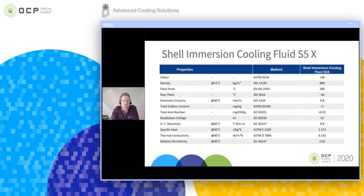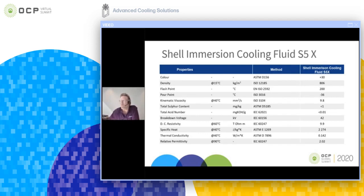The specifications for the liquid that we're standardized on are public information that can be found on our website and also on the Shell website. All the properties qualify for the immersion requirements set out by the immersion community within OCP Advanced Cooling Solutions.